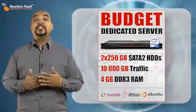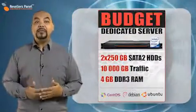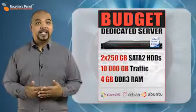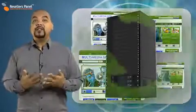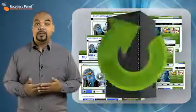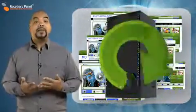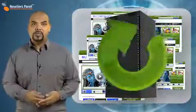With Resellers Panel, budget does not mean limited features and functionality. What it means is that you are getting a fast and fluid server environment for your websites at a low price.